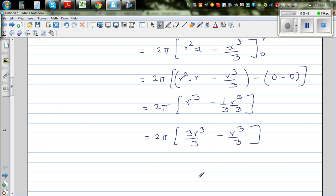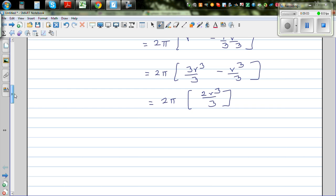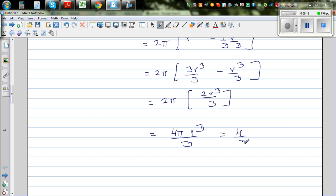This simplifies to 2 pi times 3 r cubed over 3 minus r cubed over 3, which is 2 pi times 2 r cubed over 3. This equals 4 pi r cubed over 3, which is the same as 4 over 3 pi r cubed.